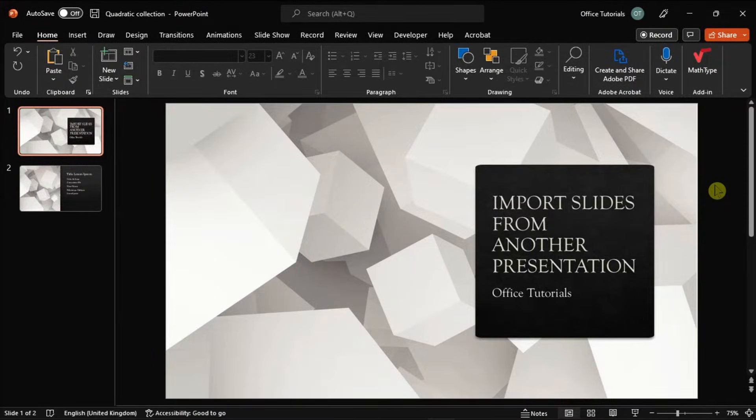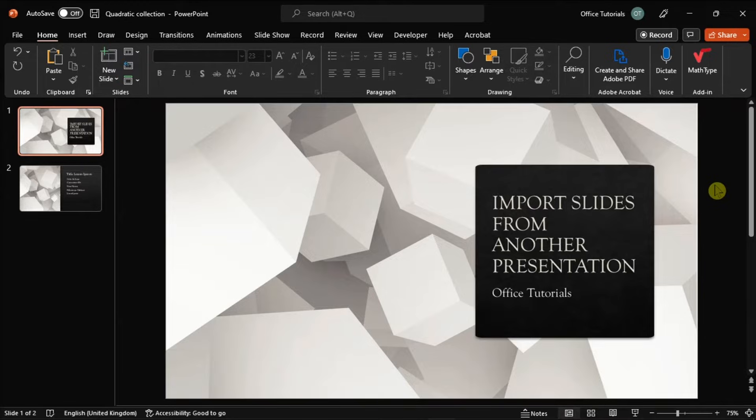If you are currently using Microsoft PowerPoint and you don't have the time to copy a slide from another presentation, you can import the slide by using these steps in this video.